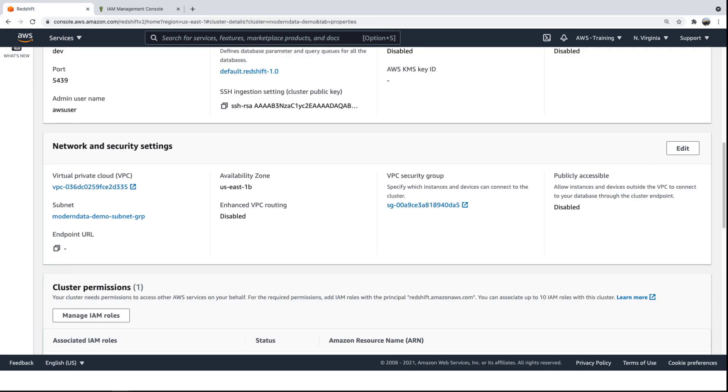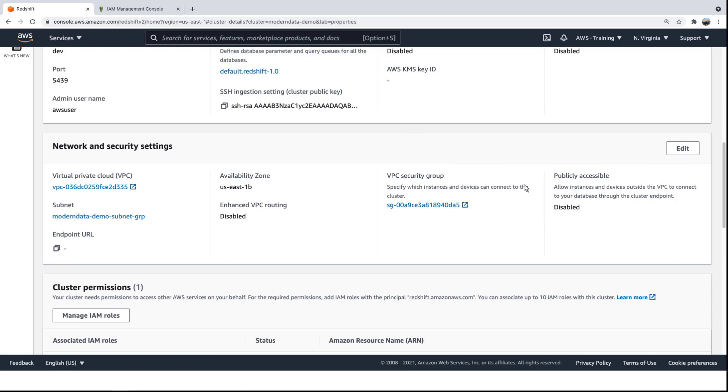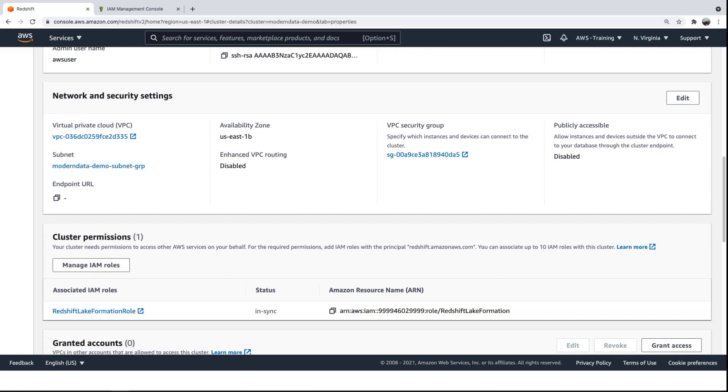Since the cluster is created within a subnet, a Network Access Control List, or ACL, can be applied. By default, a security group is assigned for controlling inbound and outbound traffic, and the Public Access option is disabled. An AWS Identity and Access Management, or IAM, role has been assigned to control which AWS services the cluster can connect to.